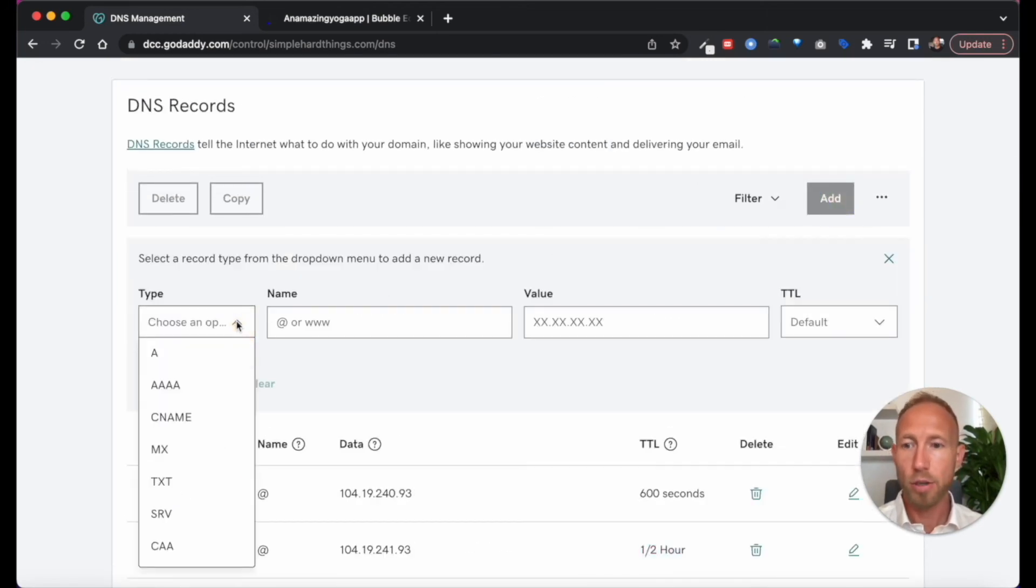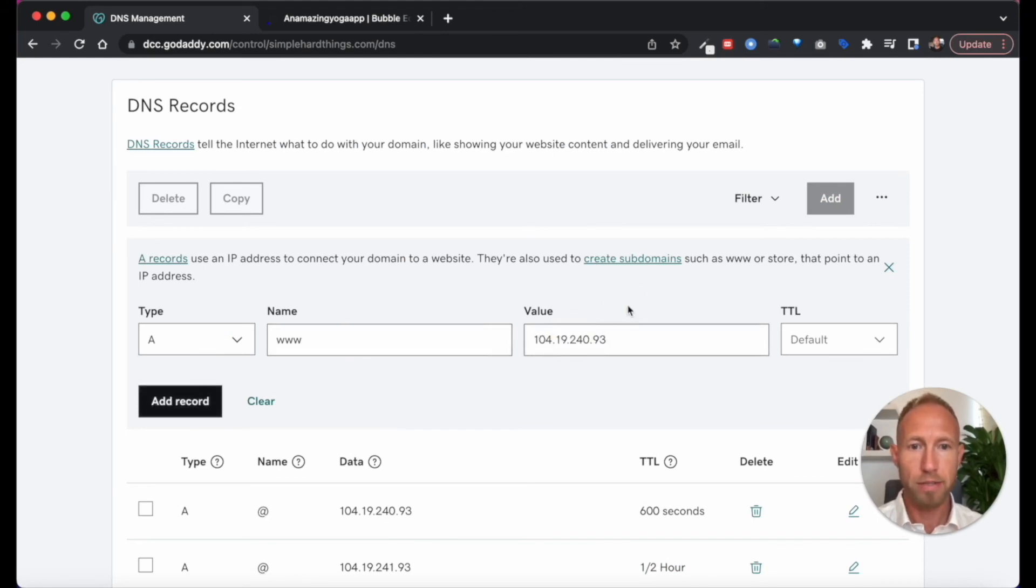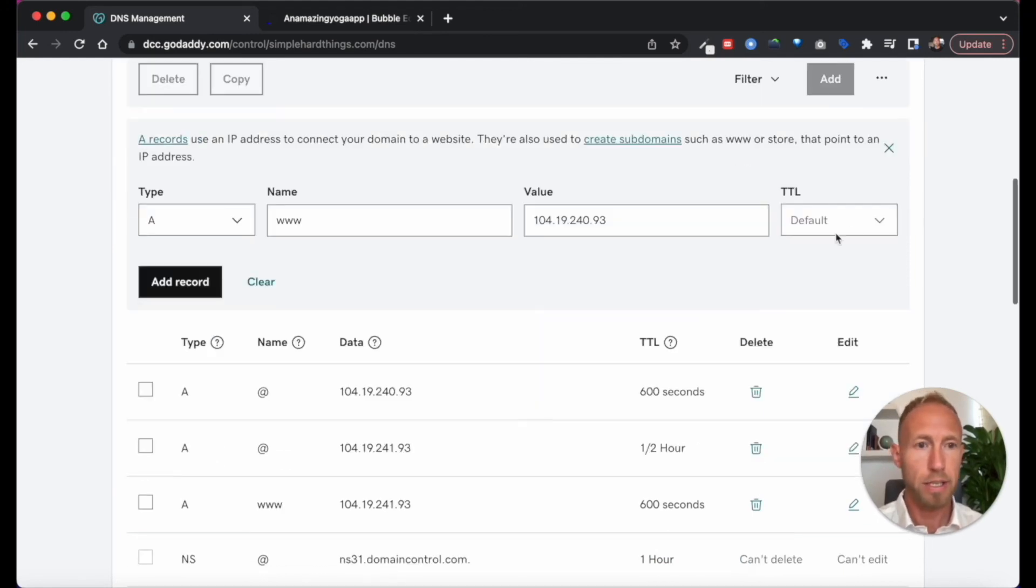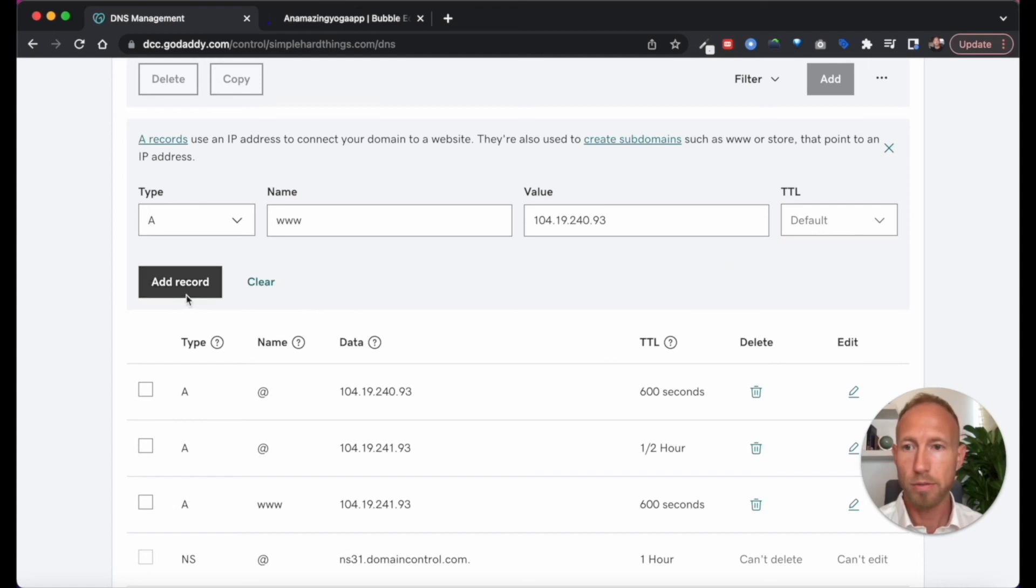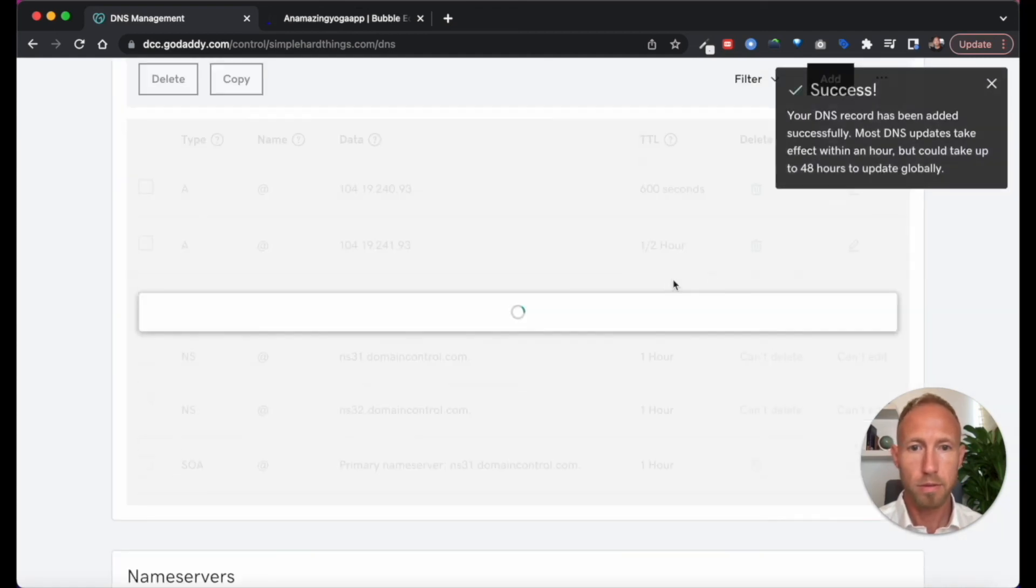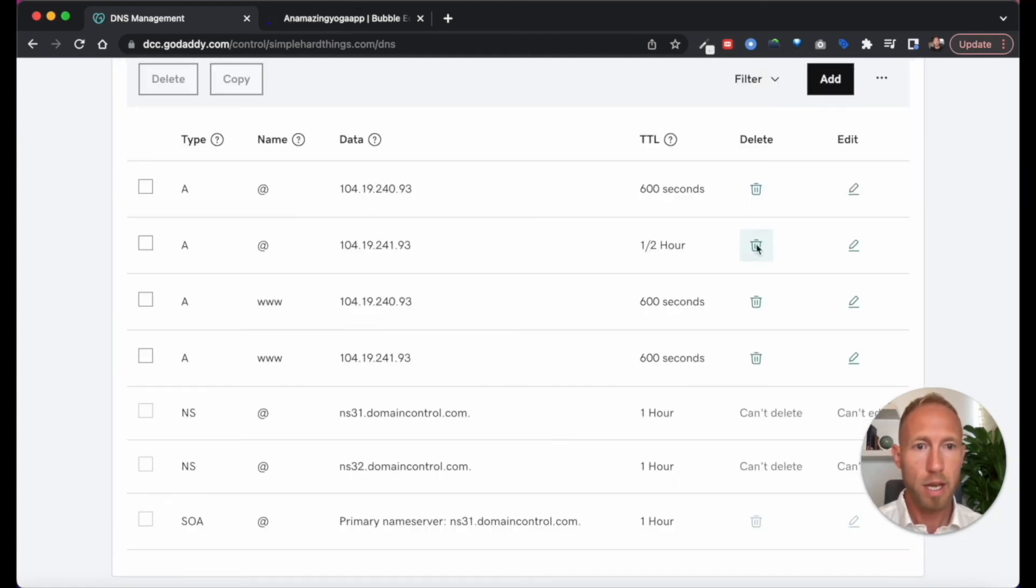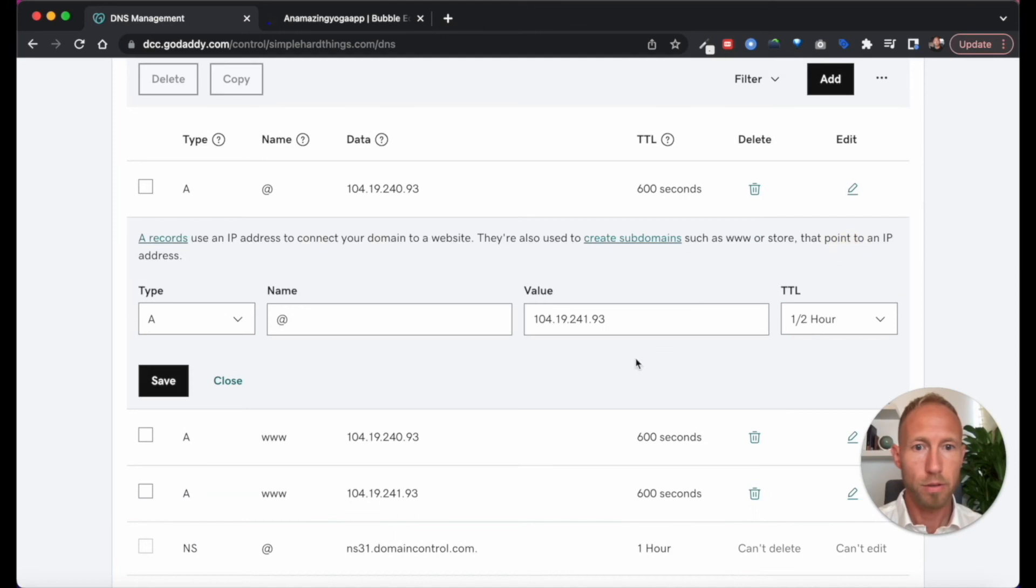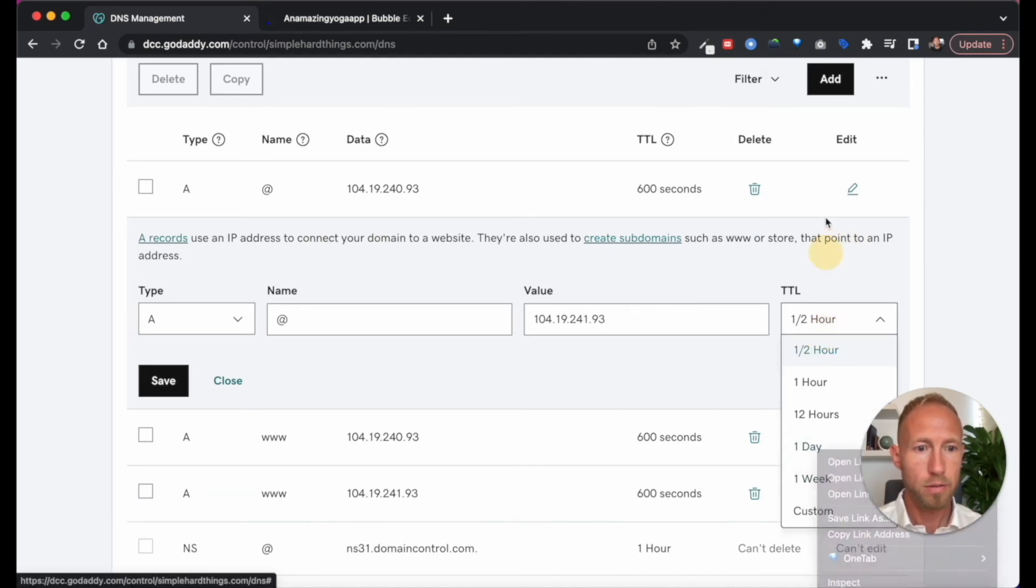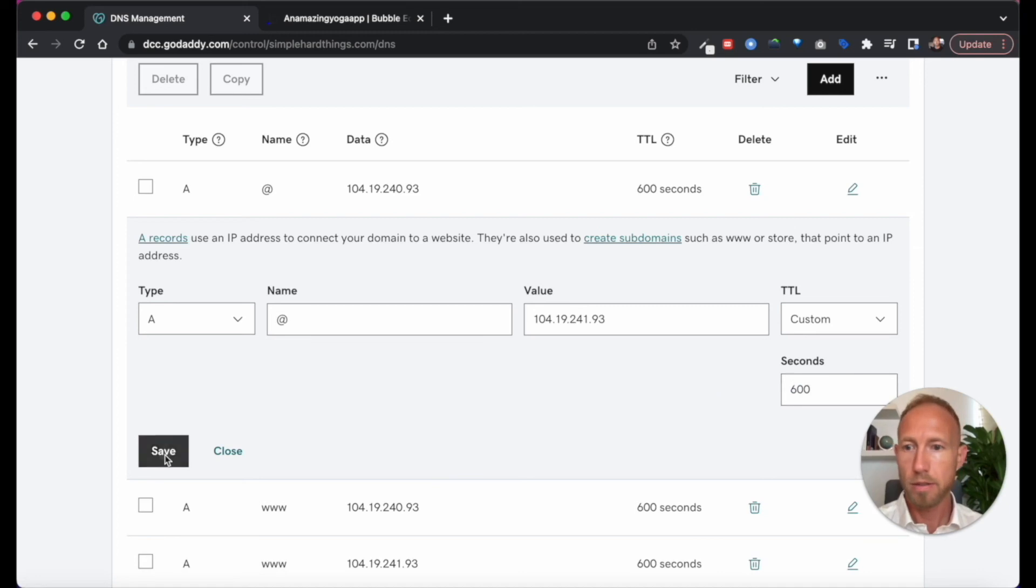Well, so if you're in GoDaddy, again, every one of these is going to be different depending on your domain registrar, or slightly different. And we'll go default here as well. And then I am going to put this one at 600 seconds.